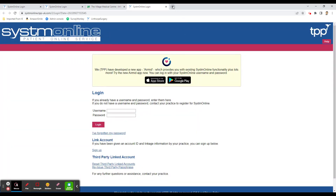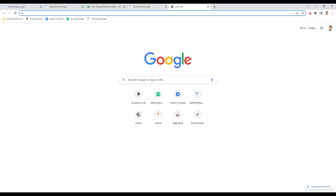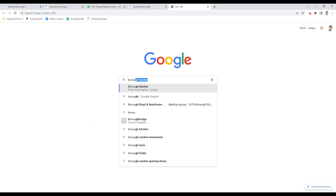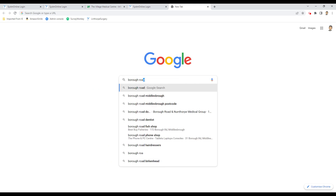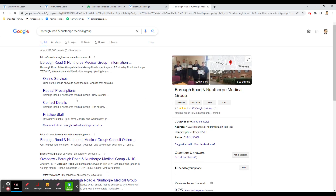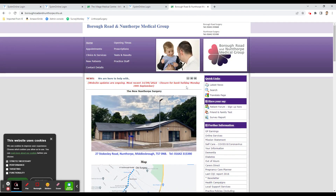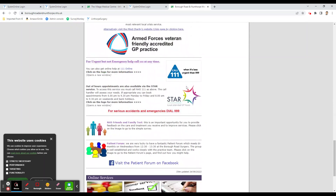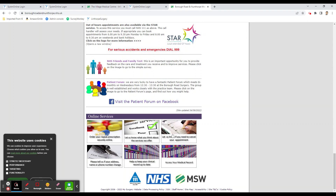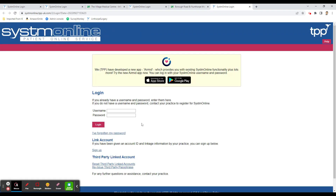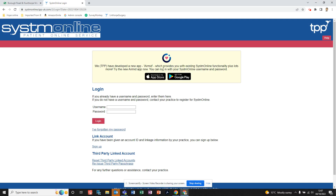The same process applies for Borough Road. Just type 'Borough Road' and you can see Borough Road and Unthorpe Medical Group. Click on there, check the address — borough road and unthorpe medical nhs.uk — and click on Borough Road Medical Group. That takes us to the website. Scroll down to 'Online Services', click on any of them and it takes you to System Online.